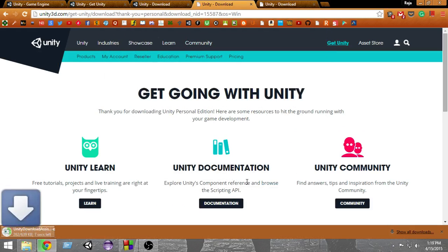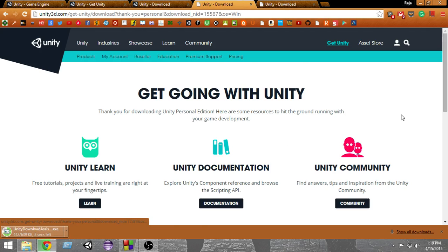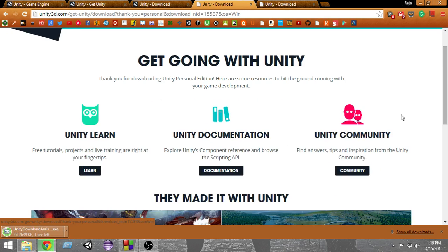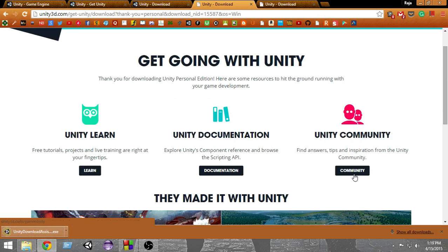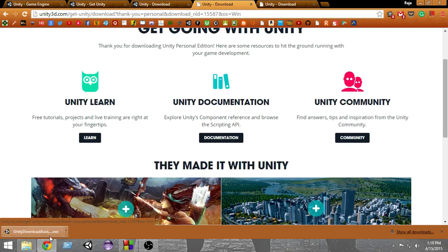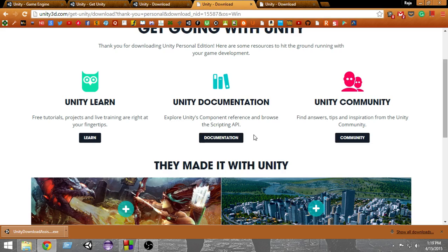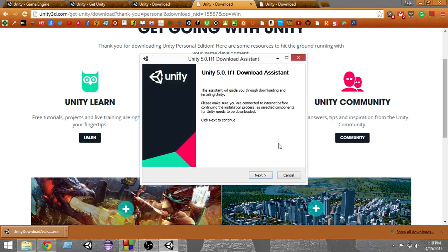As you can see, when we open it, Unity will give us some options to learn Unity, Unity documentation, and the community. Our download is finished, so let's click on that. The exe file will open and give us an option to install Unity on our computer.